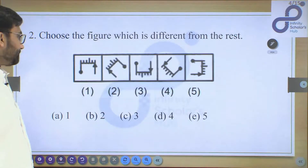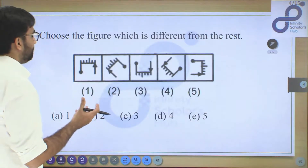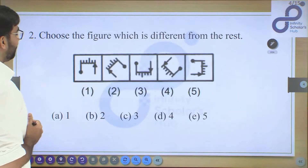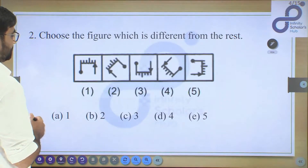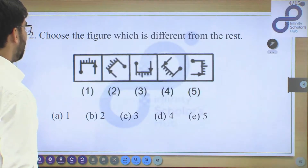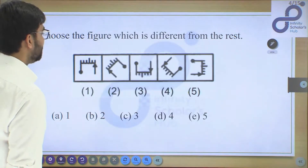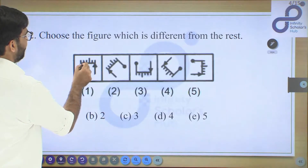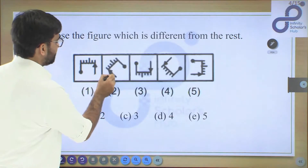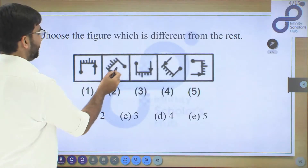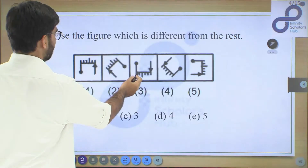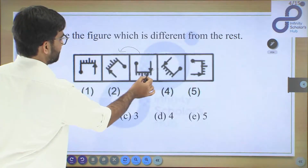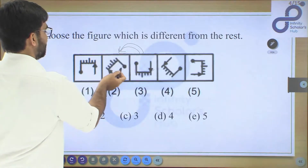Moving to the next question — many might try to rotate the figures, but rotating won't help here. Looking at the arrow and the markings next to it: in one figure the arrow has two markings beside it, and the other structure has three markings in front of it. In another figure the arrow corresponds to three markings, and the structure has two markings — similar to the second figure.